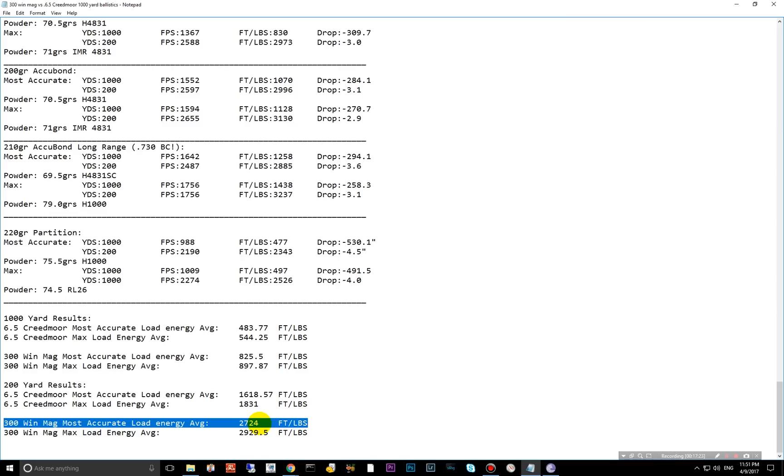There are other benefits to the 6.5 Creedmoor over the 300 Win Mag. If you're looking at cost for reloading, it's going to be maybe 30% of the cost. Much cheaper to reload, much less powder. Also, the recoil is much less.